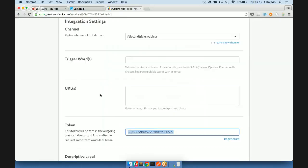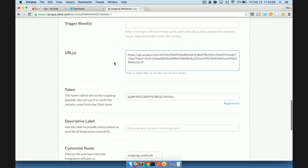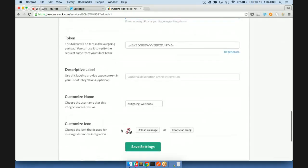And so we'll take this URL. We'll go back to our Slack, and this is where we designate the URL that should be called by Slack whenever these conditions are met. So in this case, a new message being posted to Tips and Tricks Webinar. Let's go ahead and save that.